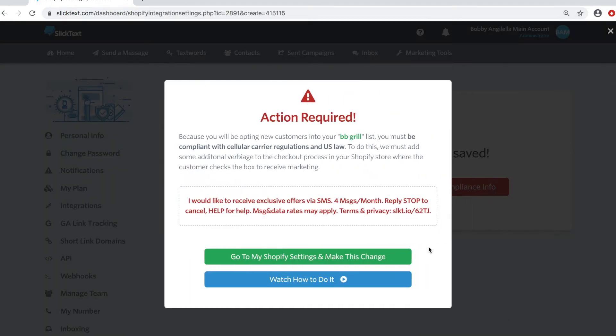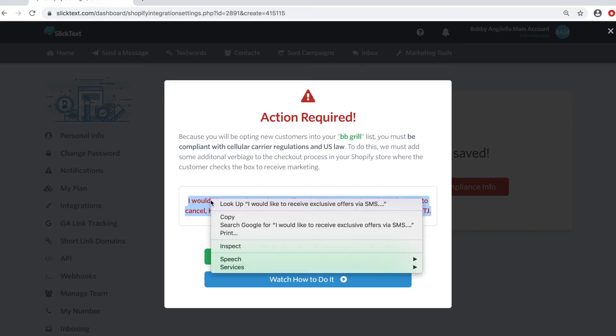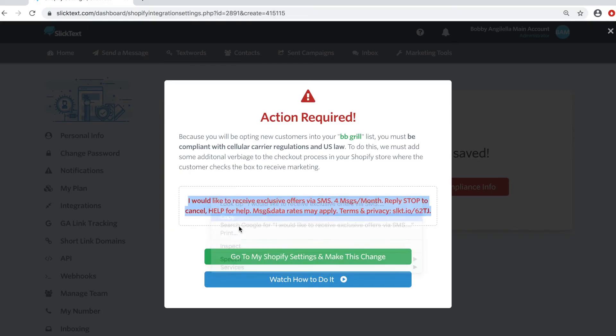Now, the next step here is really important. You have to take this. It's adding the fine print to your checkout page. In order to be compliant with the carriers and with the Telephone Consumer Protection Act, you want to add this statement there. So we're going to highlight this statement. Go ahead and copy it and tap the green button to go back over to Shopify.